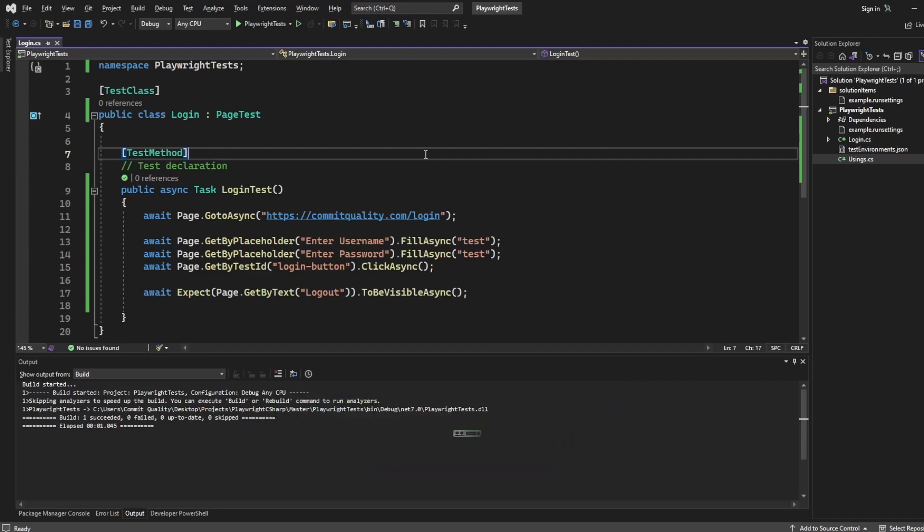Hello, this is Jared from Commit Quality. In today's video, we're going to go over converting a Playwright test into a Playwright test that uses the page object model principle.